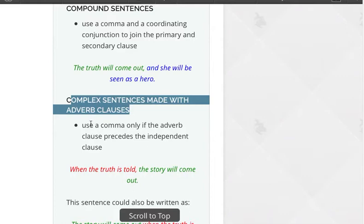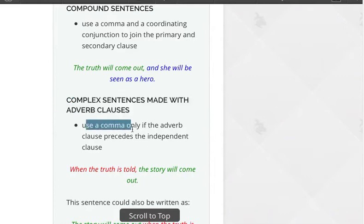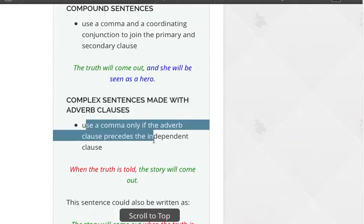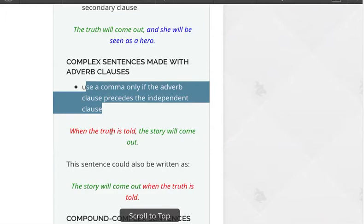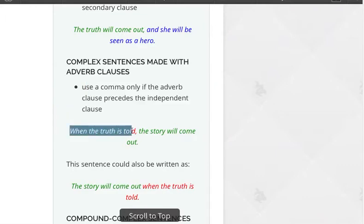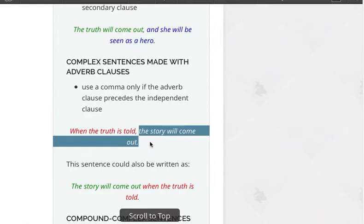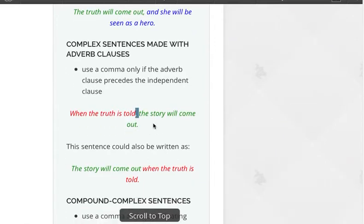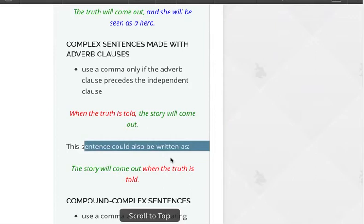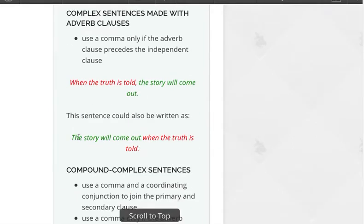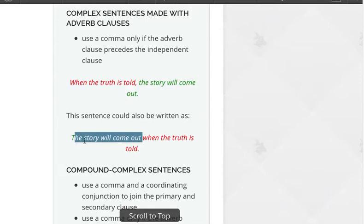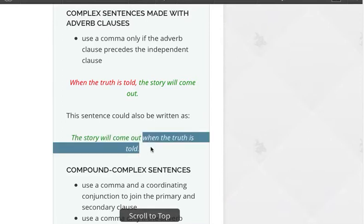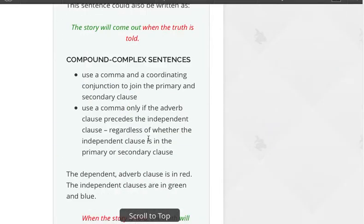For complex sentences made with adverb clauses, you use a comma only if the adverb clause precedes the independent clause. In this case, our adverb clause is in red — it precedes the independent clause, so you need a comma. If it were the other way around, no comma. This sentence could also be written with the primary or independent clause first, and the dependent adverb clause second — no comma.